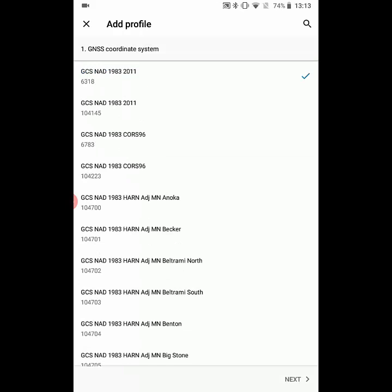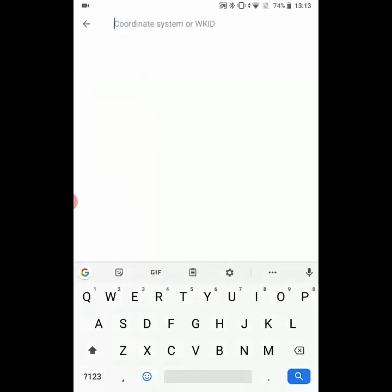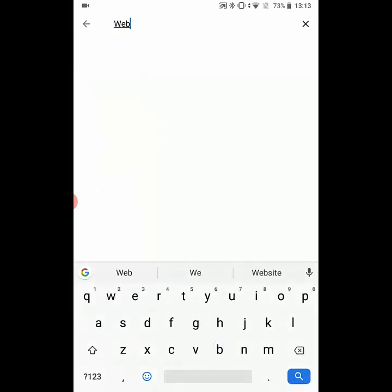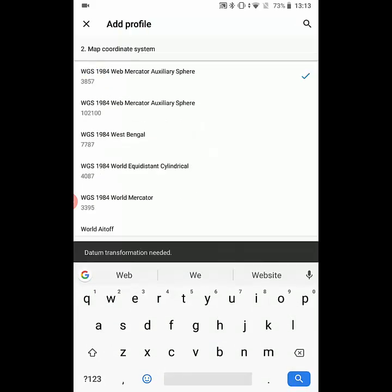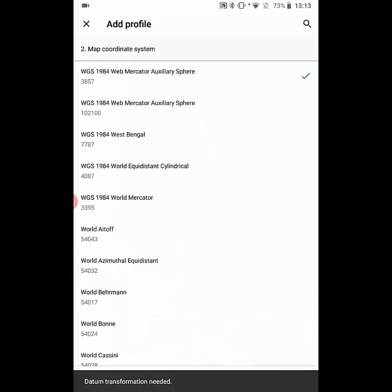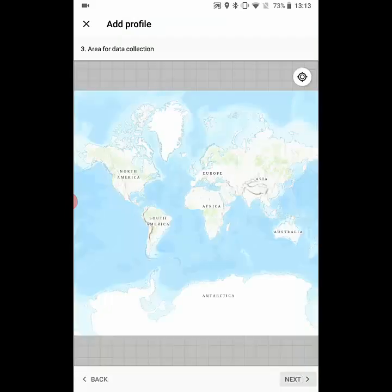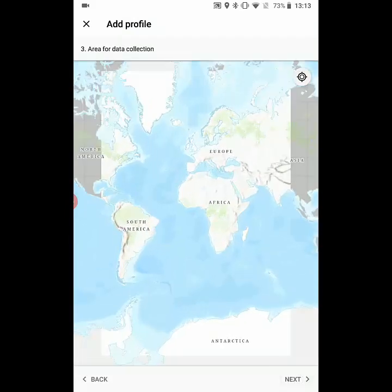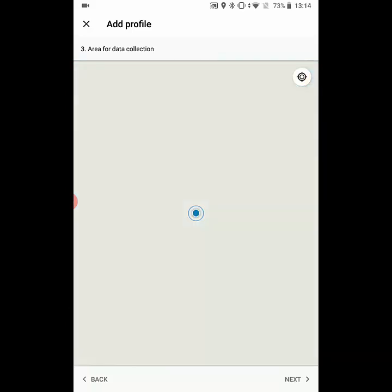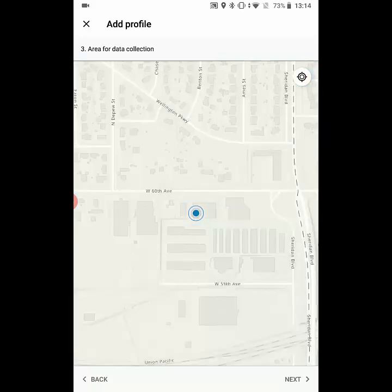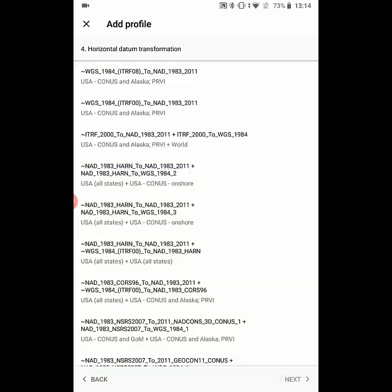Then we'll go next to get to the map coordinates, and here we'll search for Web Mercator. We're going to use that WGS84 Web Mercator Auxiliary Sphere. Then we'll hit next again, and it's going to ask us for our working area, so we'll go ahead and zoom to our location. Then we'll hit next and then we're going to select the datum transformation that we want to use between the two coordinate systems.